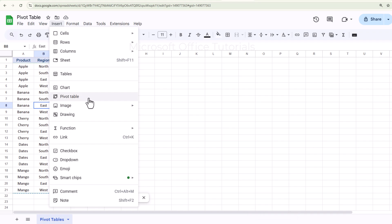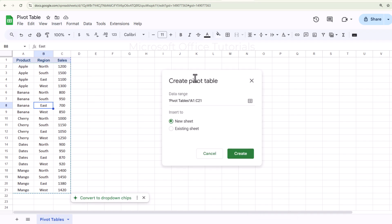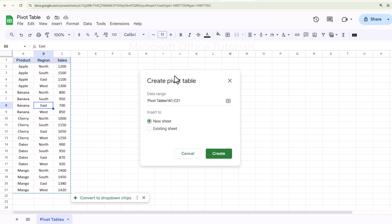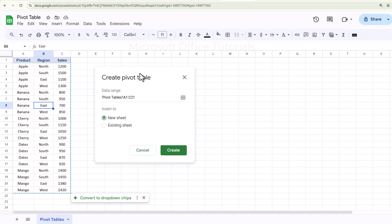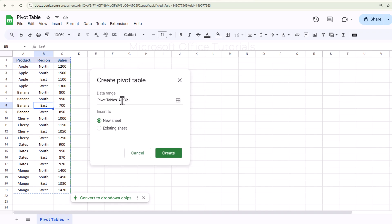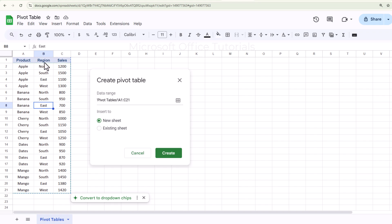We need to click on this option and a Create Pivot Table window will appear. Here we need to make sure that the range selected is exactly the same as our data table. Our data table is from A1 to C21, so the range here is exactly correct.